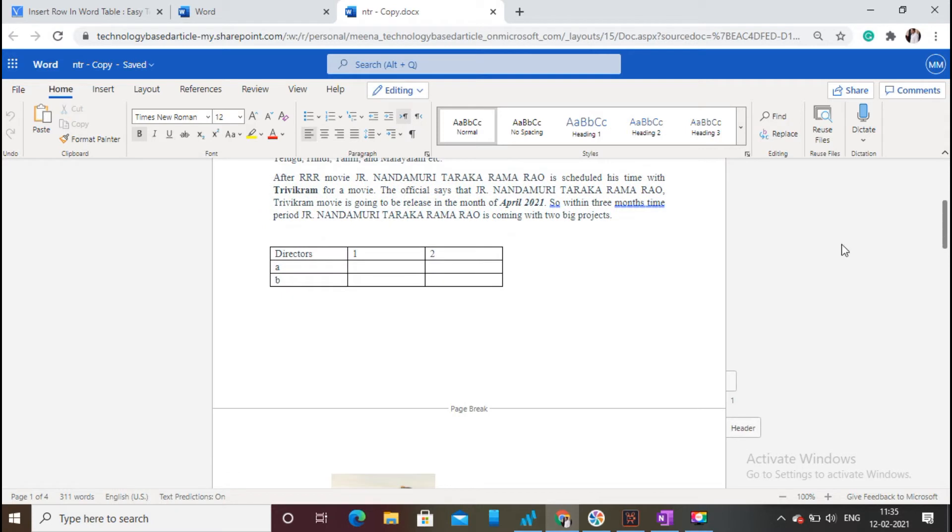Here initially, I have a table with 3 rows and 3 columns. Now I need to add an extra row and column to that existing table.